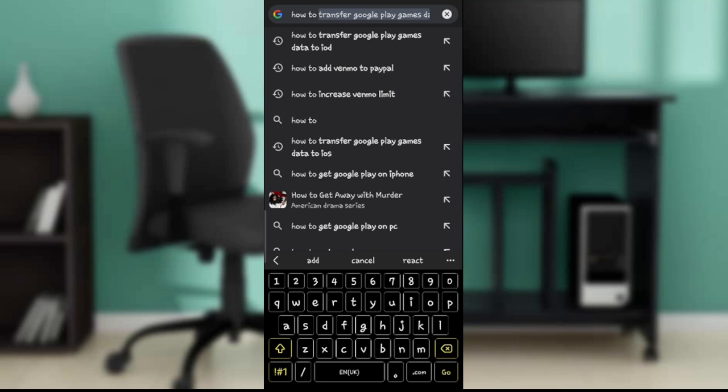So this is pretty much it. There are some Google Play Games you can definitely find on your App Store on your iOS or your iPhone. So that's it.